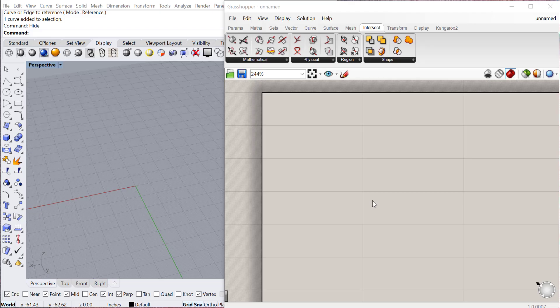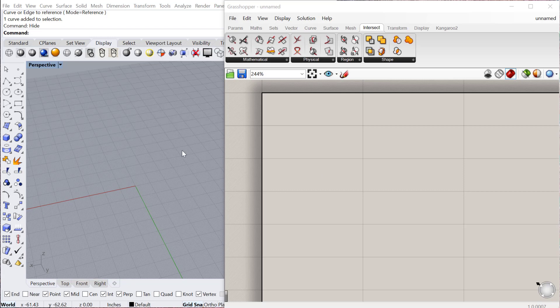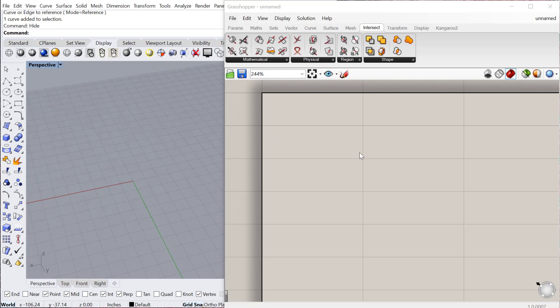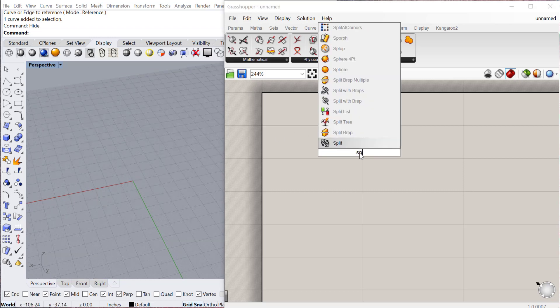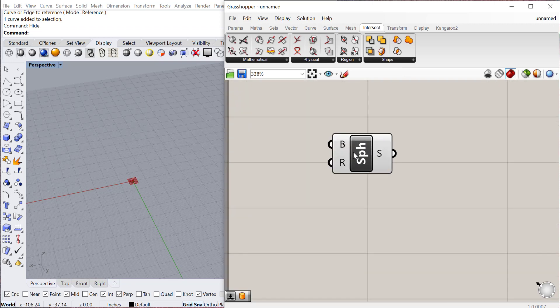In this tutorial, we'll look at different ways of splitting and trimming curves in BREP. So let's start by creating a sphere, and I'll just give it a radius.